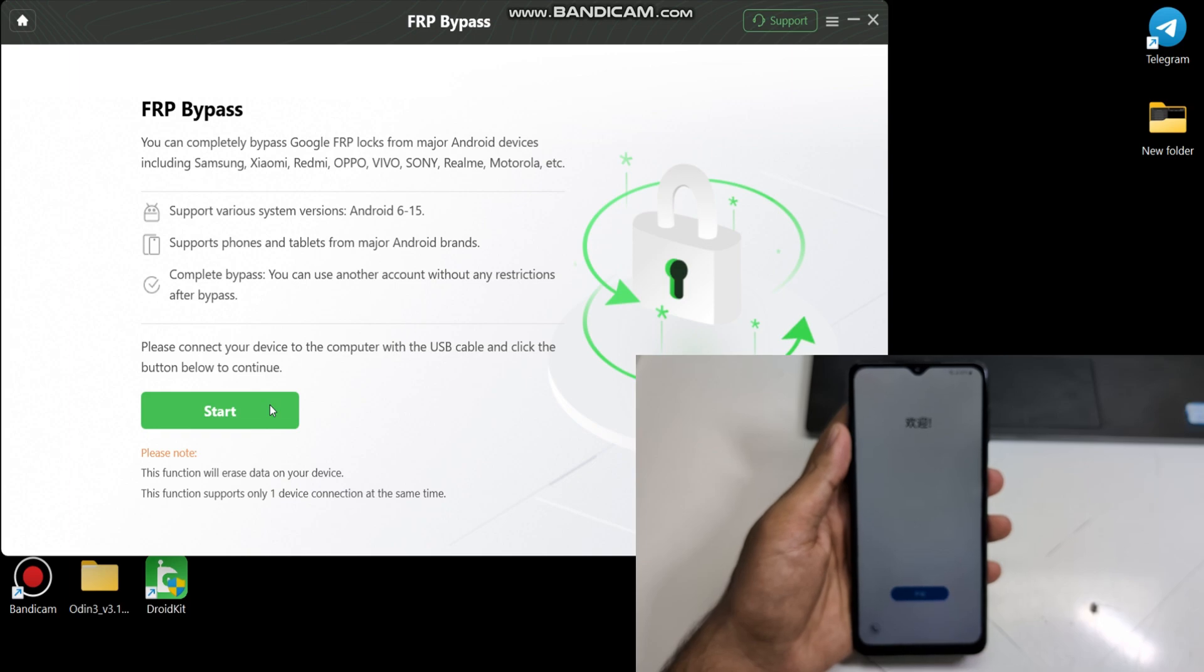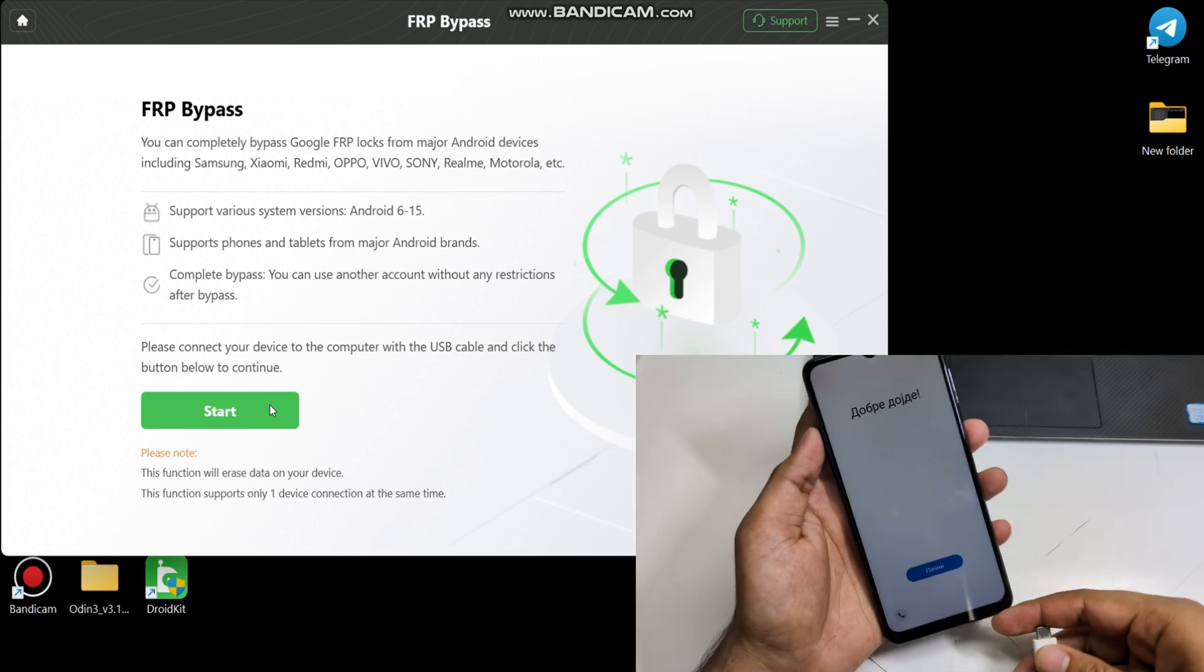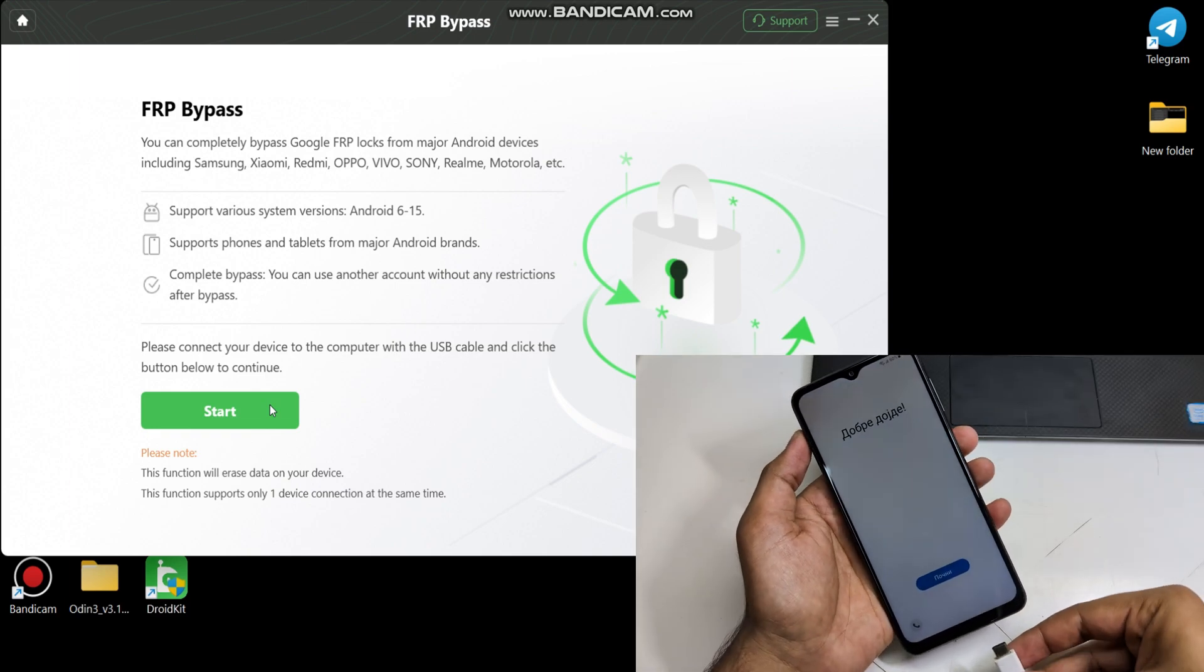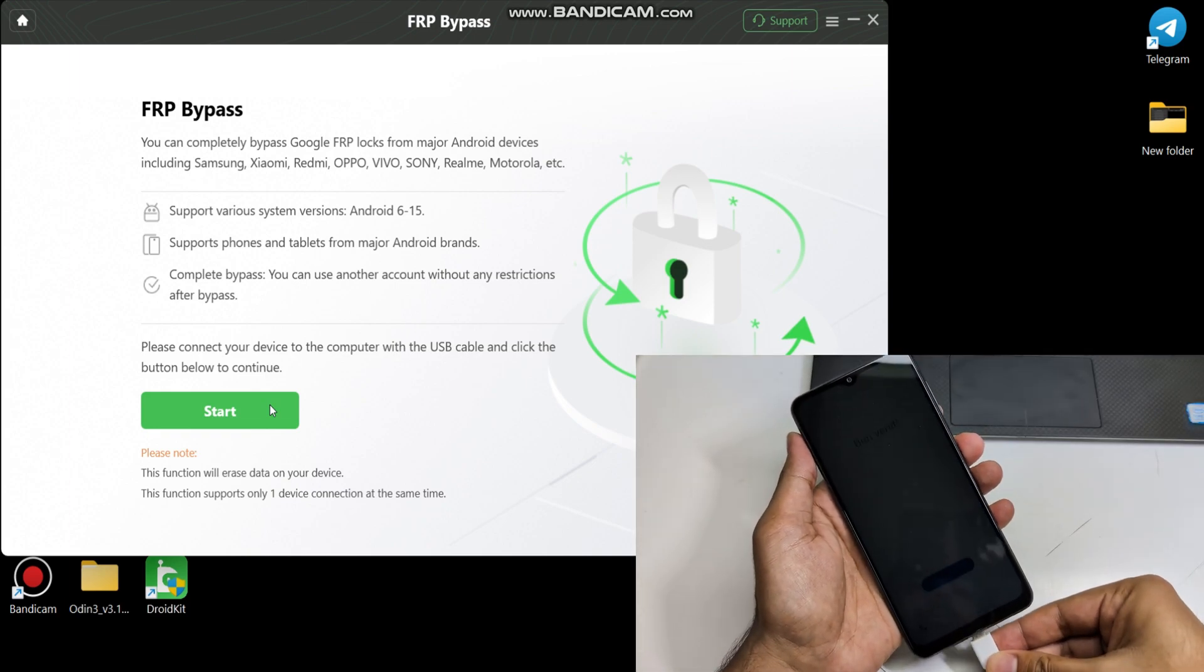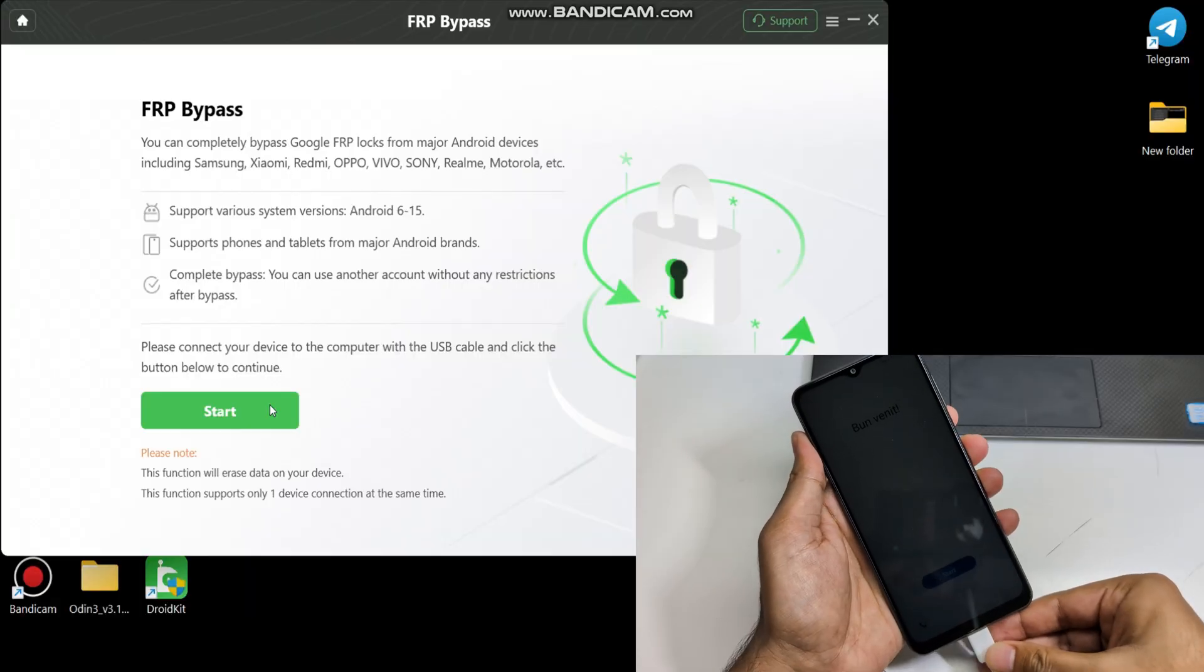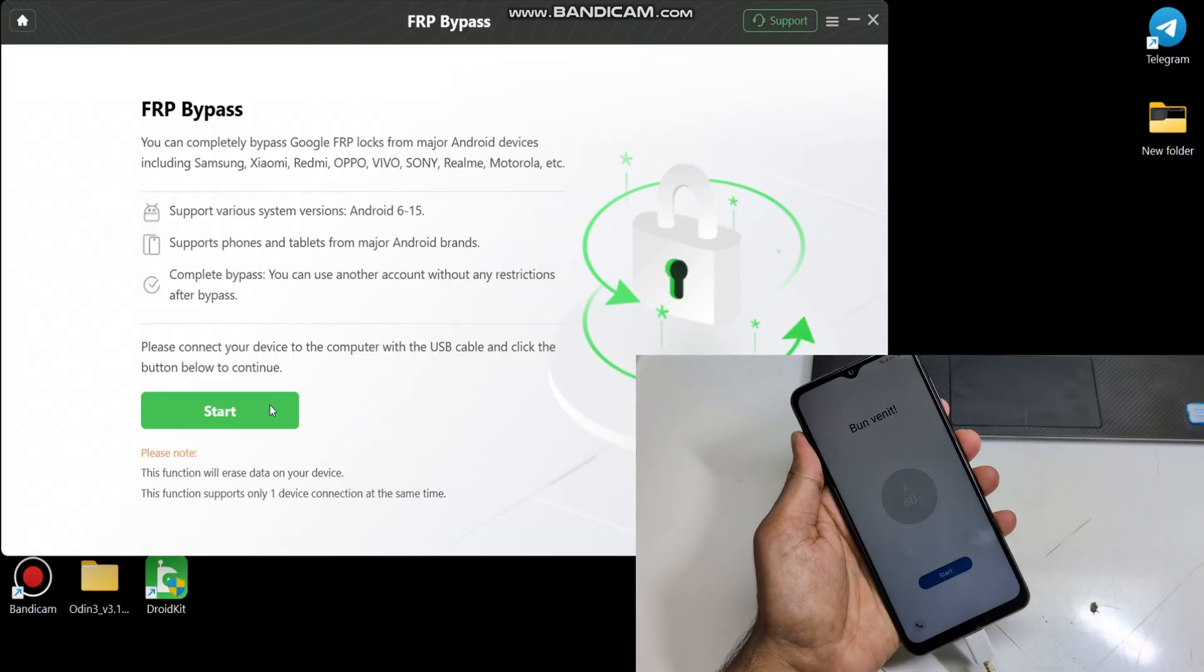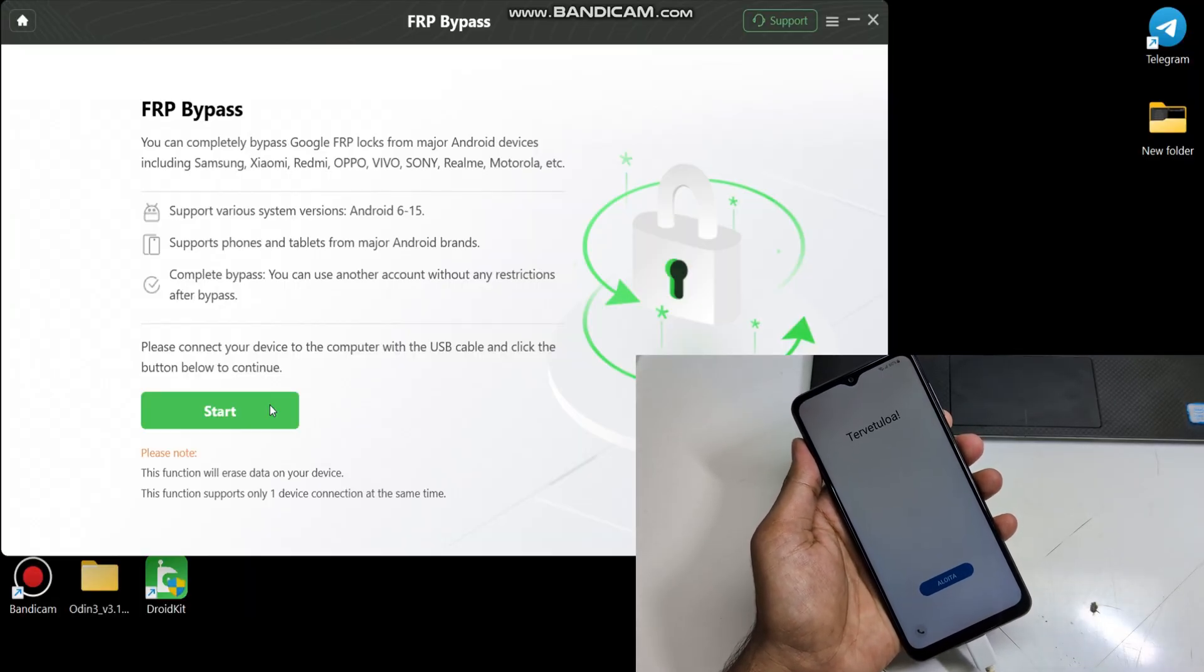Let's see how you can remove FRP lock on Samsung device with the help of this tool. First, connect your phone with PC and click Start.